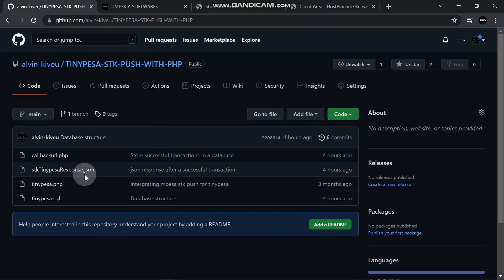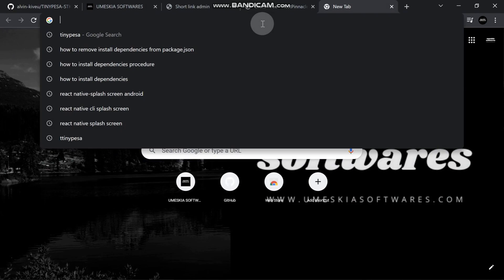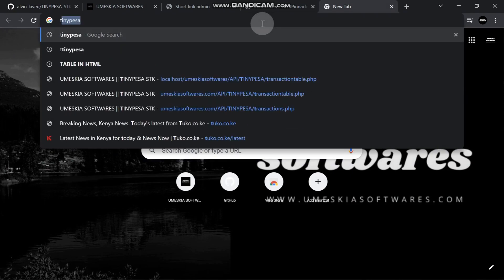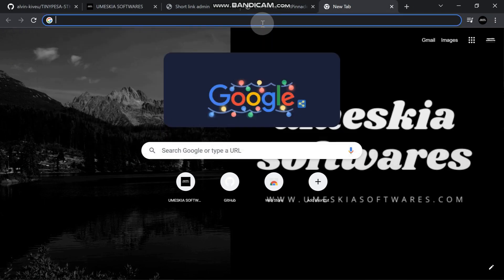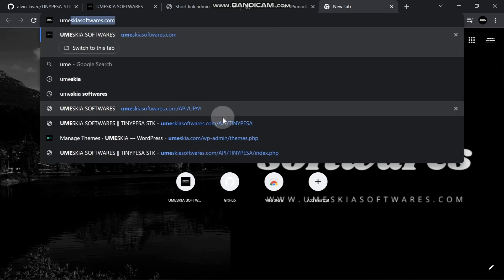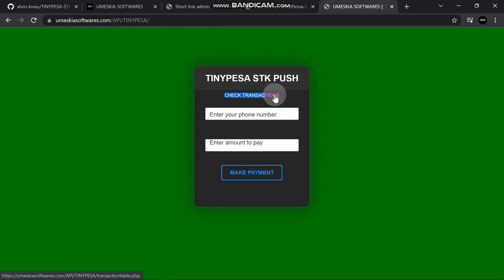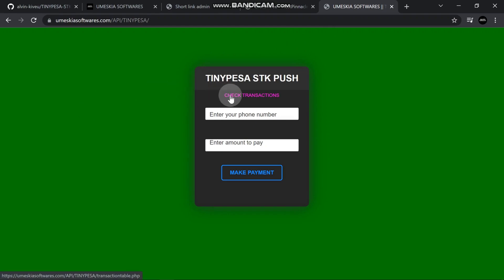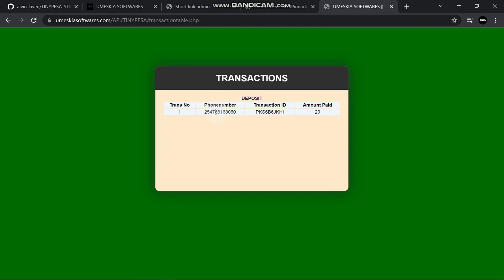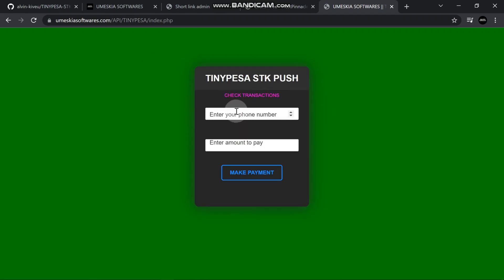I'm going to log in to my TinyPesa. I've advanced it a little bit. I've added a link here called check transaction, so if there is a transaction that occurs, it will deposit and store it in a database then reflect here. You can see the transaction number, phone number, transaction ID, and the amount that I paid.